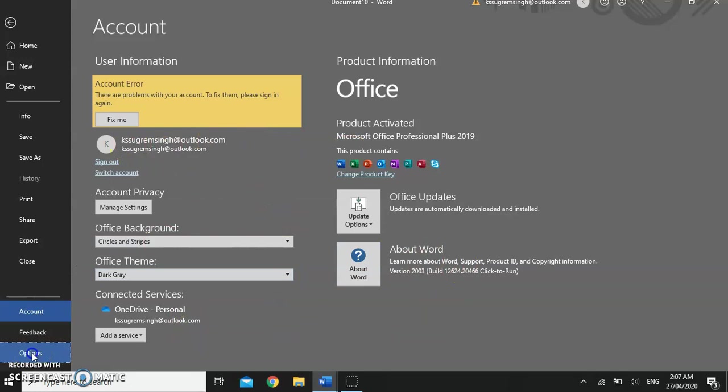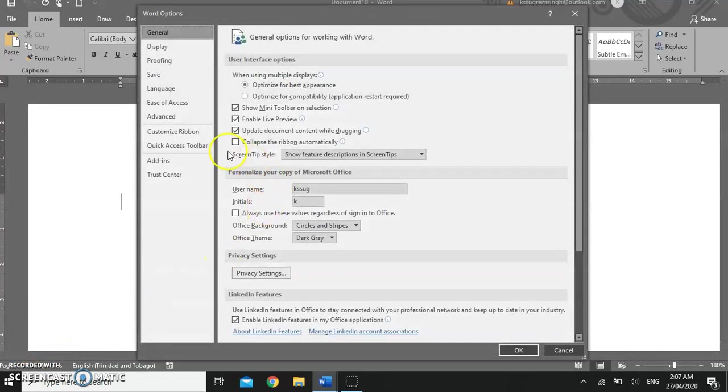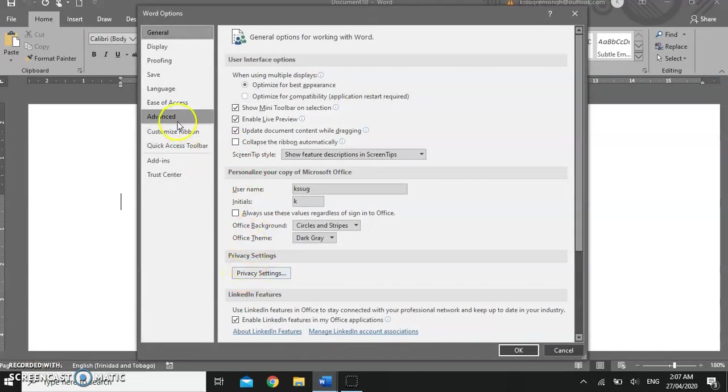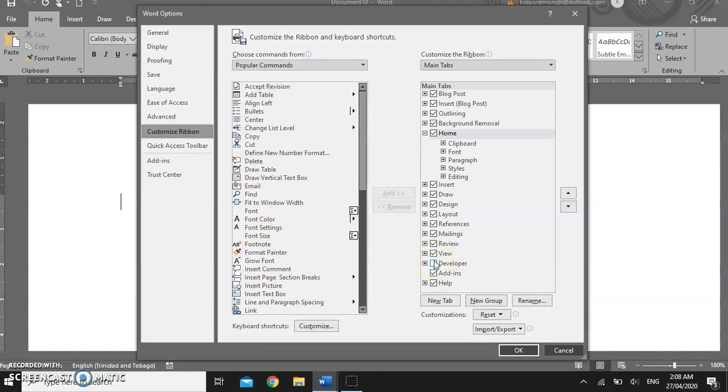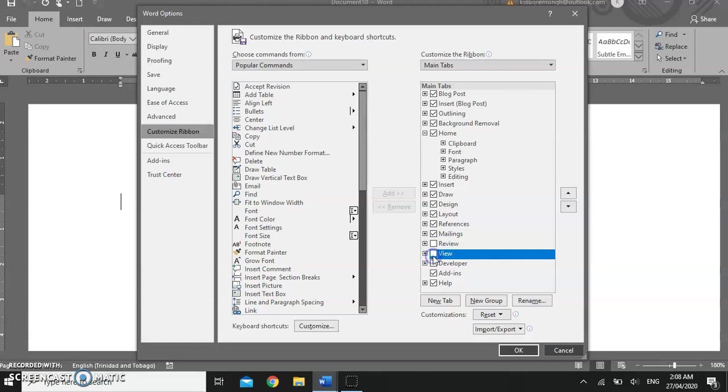You have options that help you to further customize Word. The option button allows you to turn on and off ribbons, to customize your ribbons by adding or removing commands on the ribbons and additionally adding or removing ribbons themselves. Here we have the review and view ribbons turned on. We're going to turn those off and we're going to check the developer checkbox to add the developer ribbon.